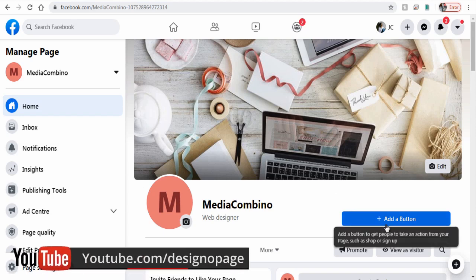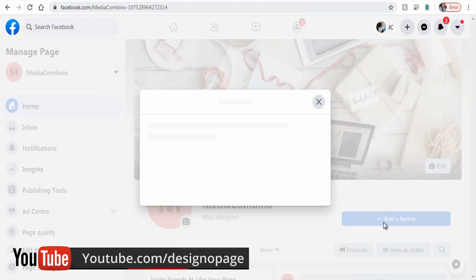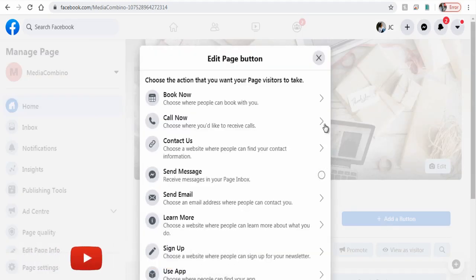We can click this button below the Facebook page timeline cover and set up the phone number in it.